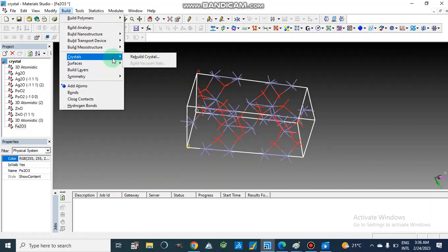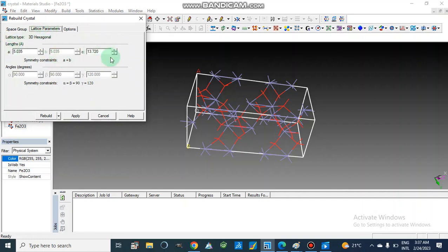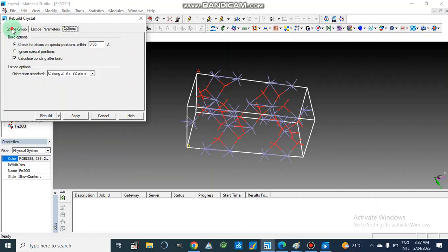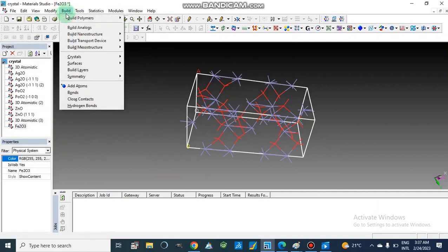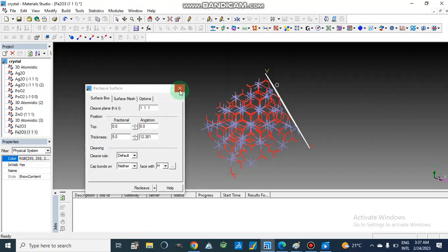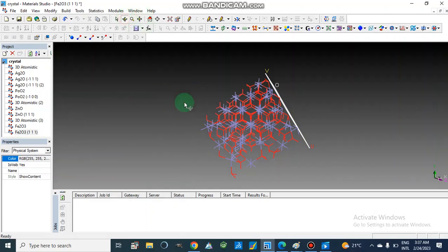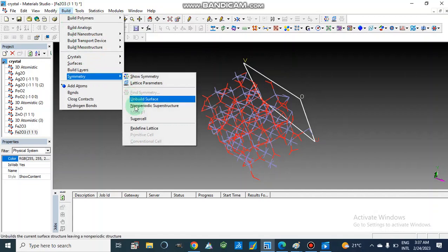We can rebuild the crystal — we have this option with the latest parameters for the iron oxide crystal. We can rebuild our crystal structure by entering different options. This is a hexagonal type and these are the parameters. Now I am going to Build Surface and Cleave Surface. We can change the cleavage plane — thickness is 5. Now this is our iron oxide crystal surface. Now go to Build, Symmetry, and Make Supercell.